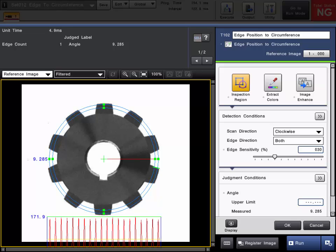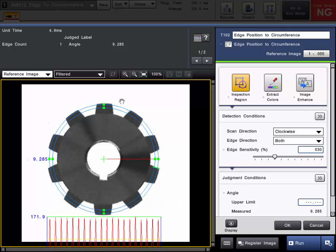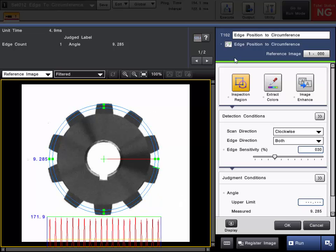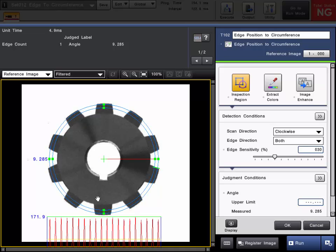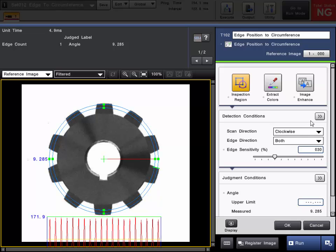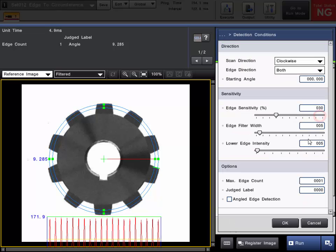The edge to circumference tool or edge position tool can also be used to count the number of edges in a circular manner like this. So I've already added another edge to circumference tool, as you can see here, and I've already set up a ring around the outer portion here. Let's say we want to count the number of gear teeth in the same application. So here's the basic setup. As a default with the edge to circumference tool, the count is set to 1. And this can be found under the Detailed Detection Conditions. See, max edge count. So as a default, it's set for 1.